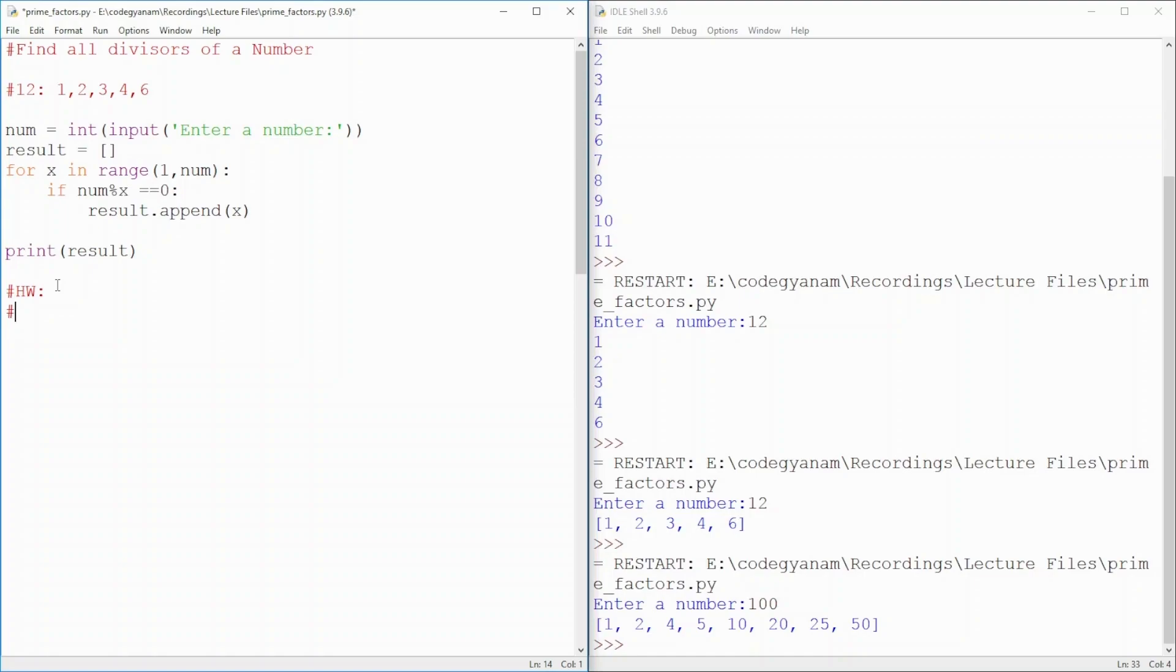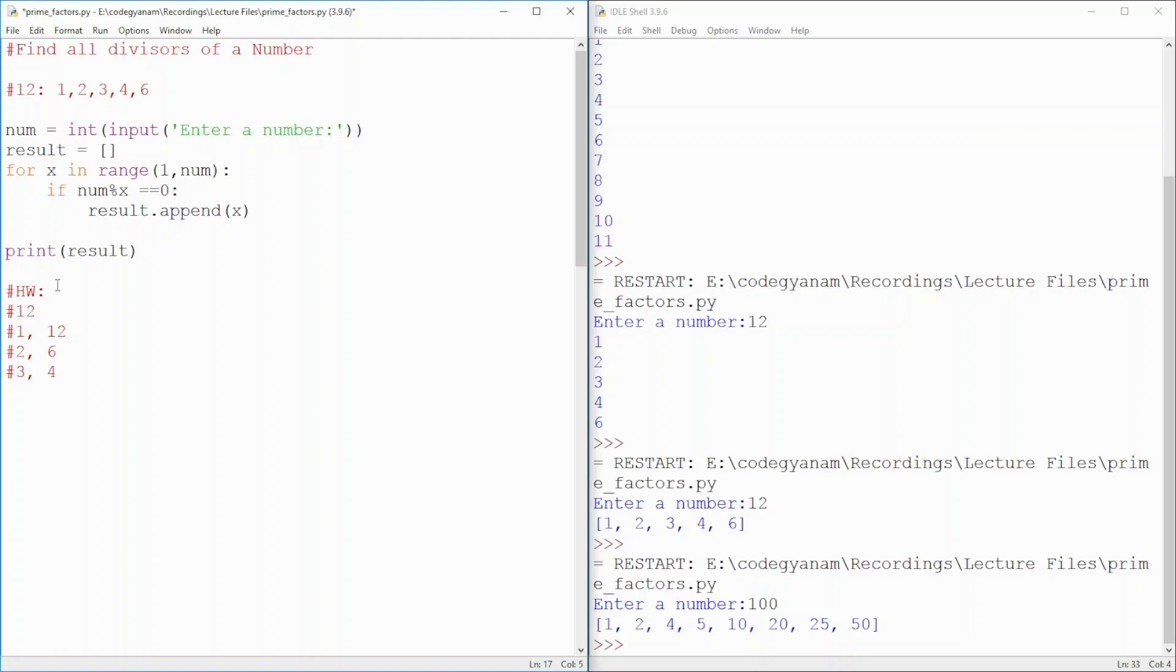For the input of 12, my output will be 1, 12. Next will be 2, 6. Next will be 3, 4 and so on. Whatever numbers I have. This will be the homework.